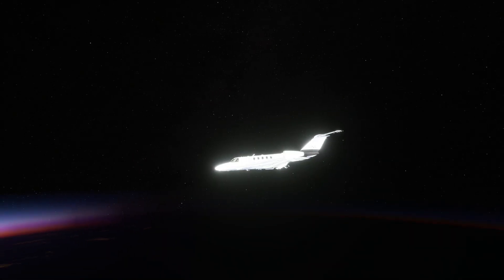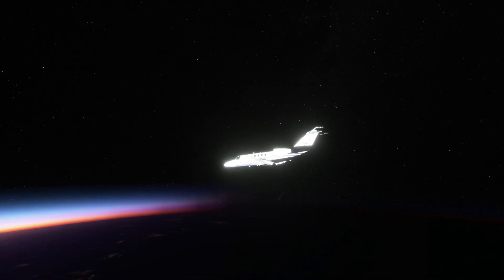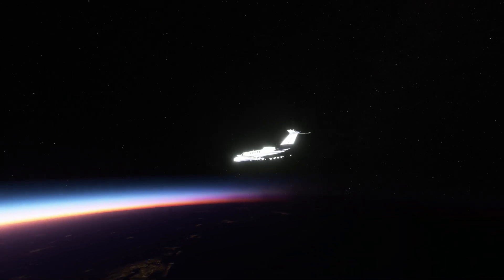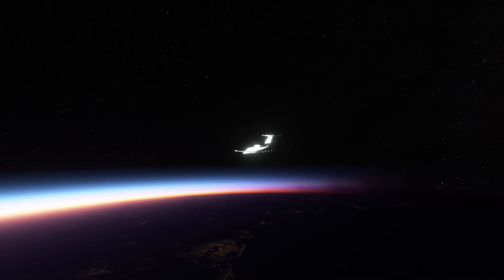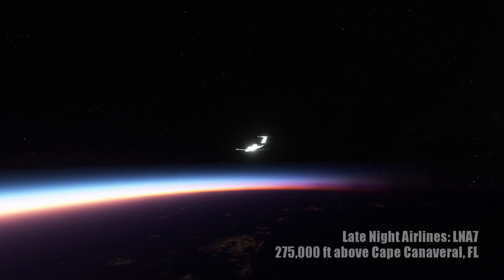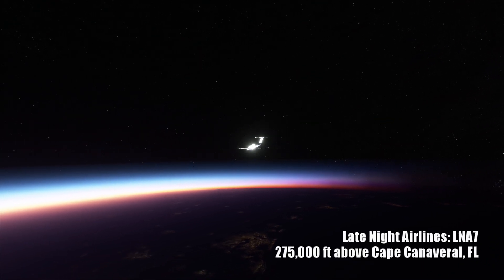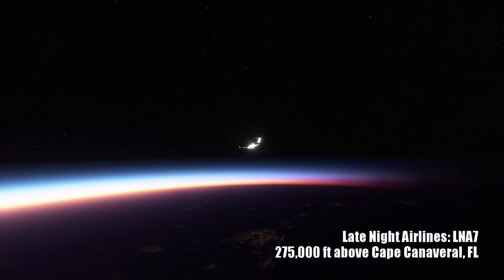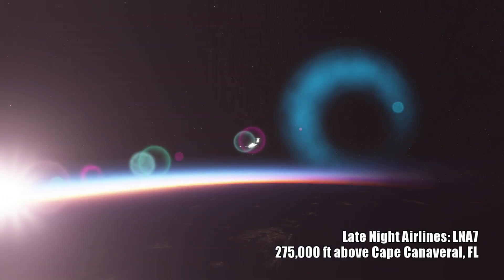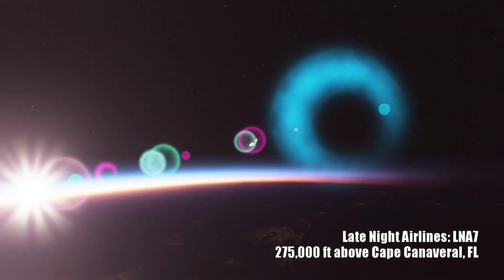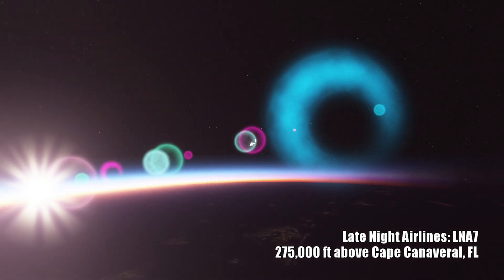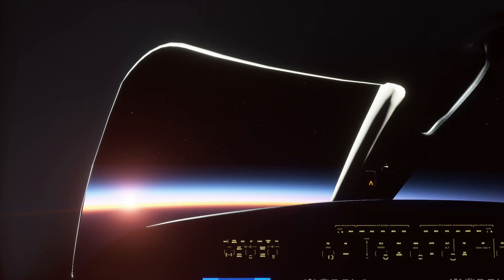Late night 7, you are leaving my airspace. Frequency change approved. Ladies and gentlemen, this is your captain speaking. If your ears just pop, that indicates that we've reached our cruising altitude of roughly 275,000 feet.